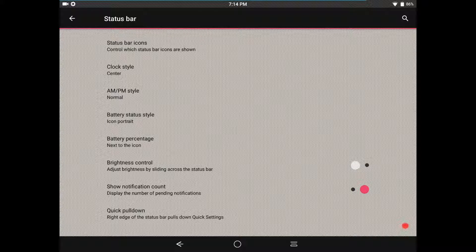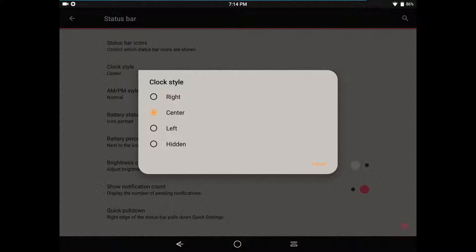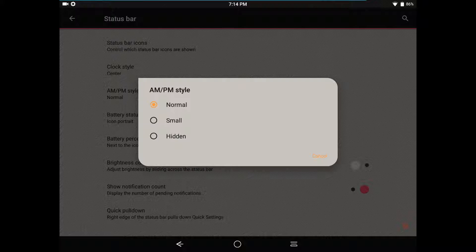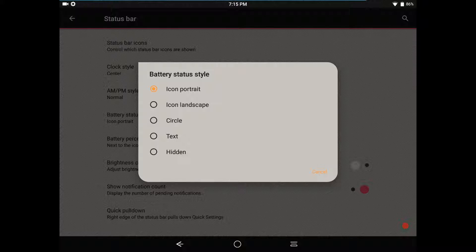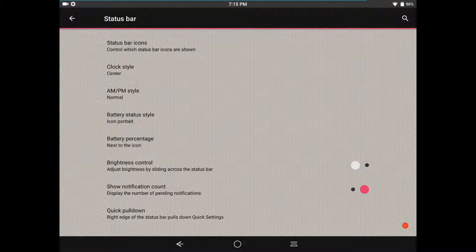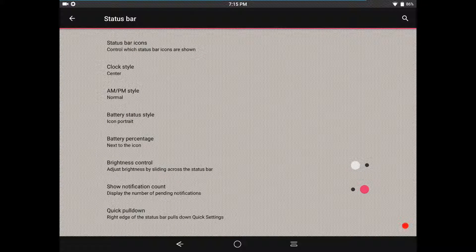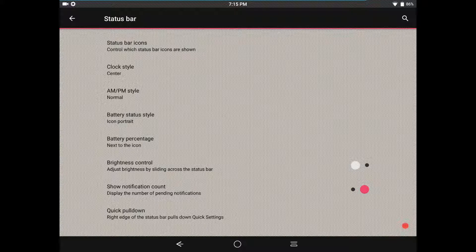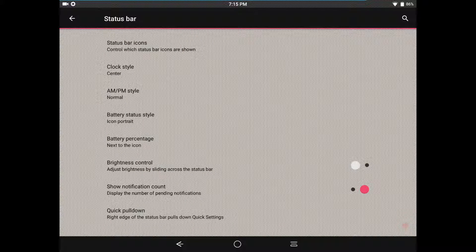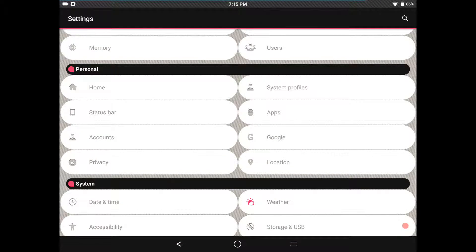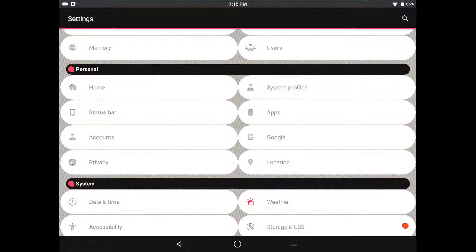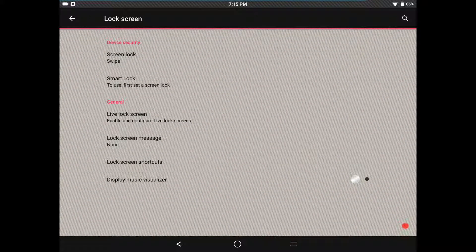Status bar settings, you have your clock style - you can go with center, right, left, or hidden. Of course you have your AM/PM style, battery status style. I was hoping I could get the three-minute battery mod to work on this but it doesn't out of the gate, so I'm going to have to see if I can find somebody who can make a zip for me. Brightness control, you have your quick pull down at the very bottom. And of course show notification count right above that. You guys will have to excuse me, I've got a hell of a cold, all stuffed up, throat's all screwed up. Here are your lock screen settings.